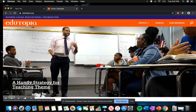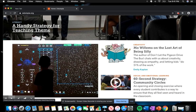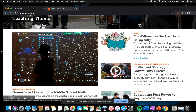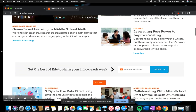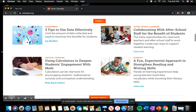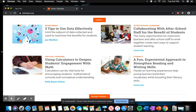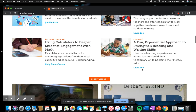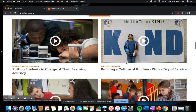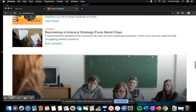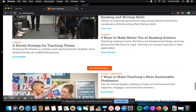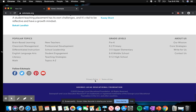If you go on the home screen you can just scroll down and they have tons of videos and articles that you can choose from. There's content about assessment, critical thinking, and literacy. There are a bunch of videos, and if you just scroll down there's a lot just simply on the home page.